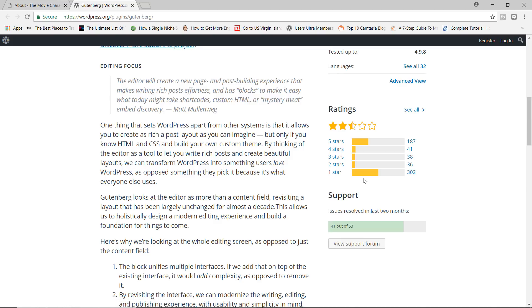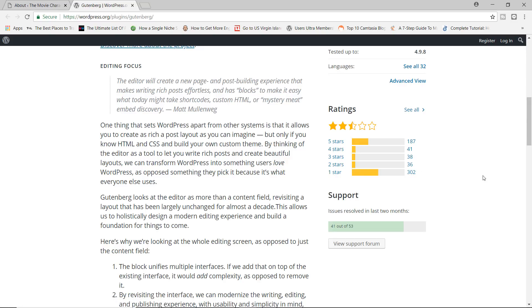The reason why there are so many one-star ratings is because earlier when Gutenberg was first released, it broke a lot of websites. It was not compatible with a lot of themes, with a lot of plugins. So there were a lot of angry users who ended up using the plugin and it broke their site. So as a result, they ended up giving the one stars.